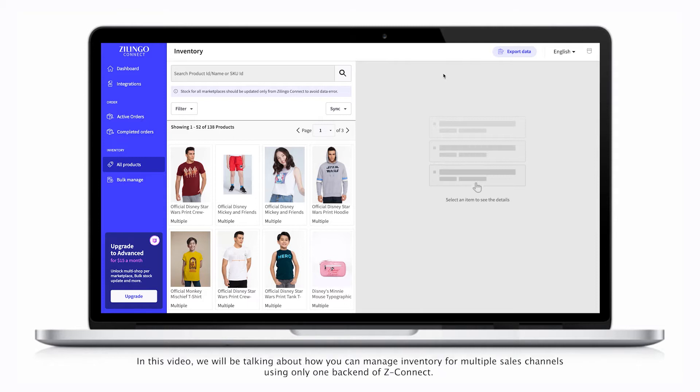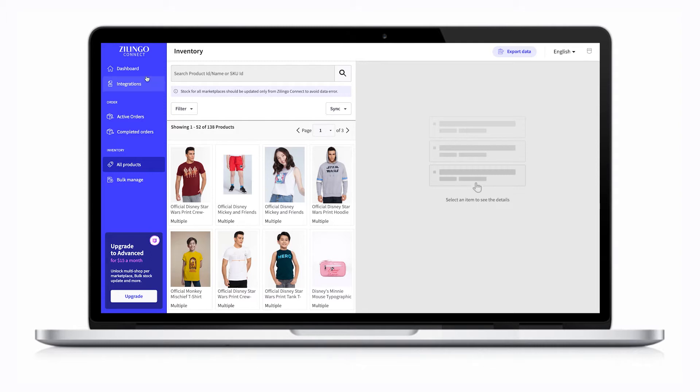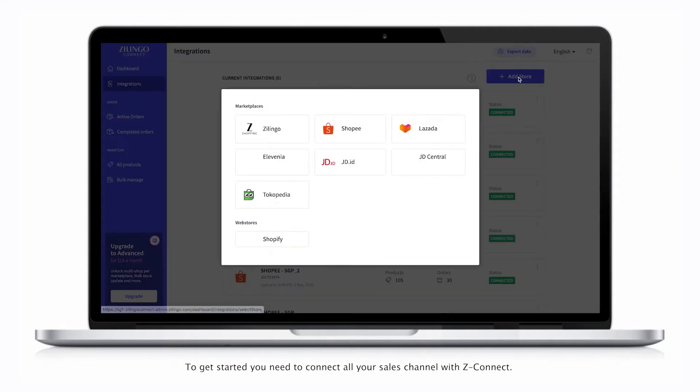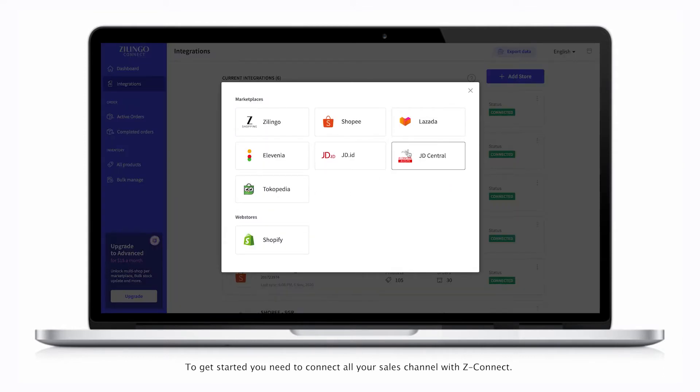In this video, we will be talking about how you can manage inventory from multiple sales channels using only one backend with ZConnect. To get started, you need to connect all your sales channels with ZConnect.